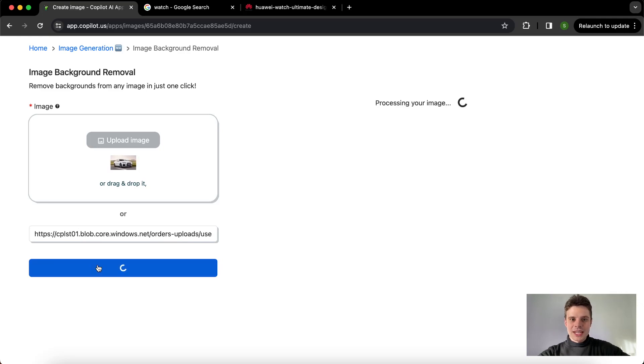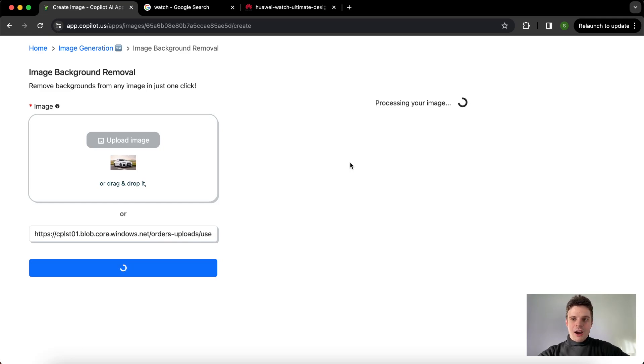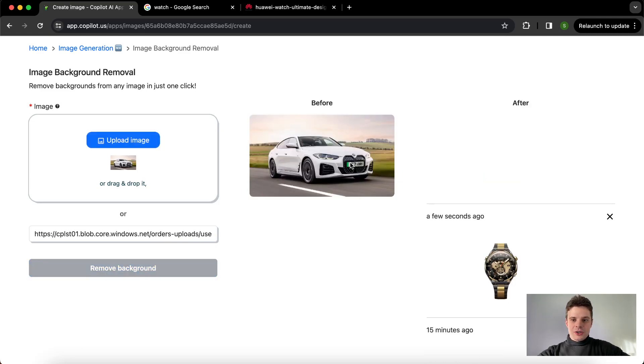Once it's done, again we're gonna have the before and after image.